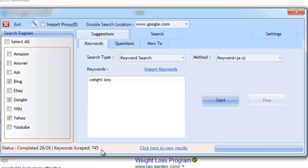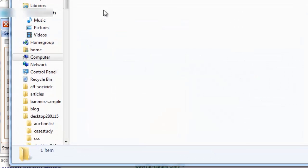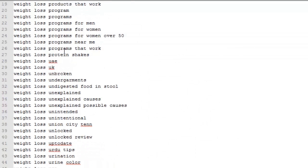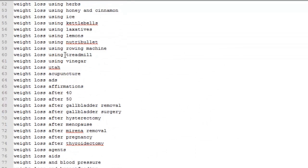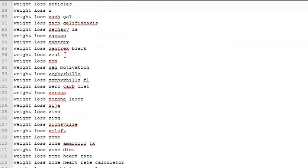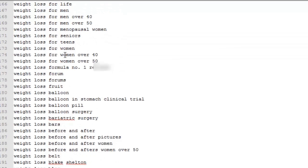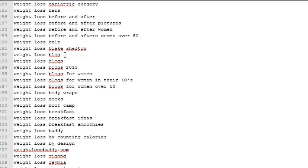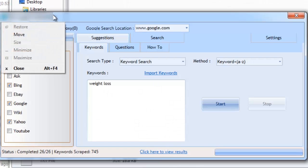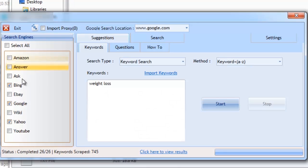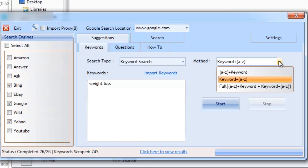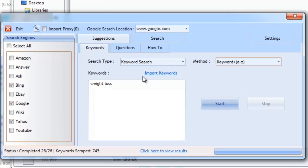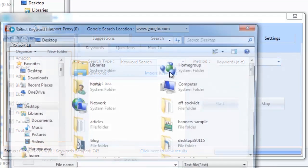Once complete, we can view the saved keywords. Simply click to view the results and open the saved text file. I performed a keyword and A to Z search using only three search engines. You can get many more keywords when using more search engines and different search methods. The Keyword Suggestion tab is extremely useful to find plenty of real-time keyword suggestions for your niche.